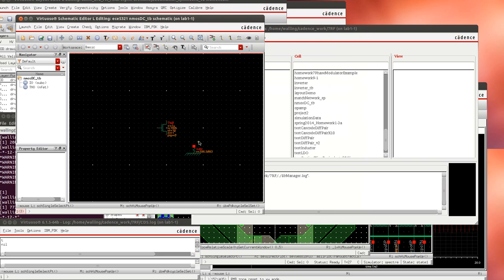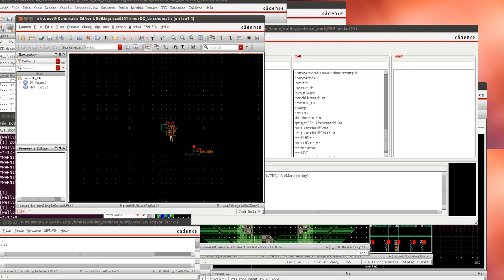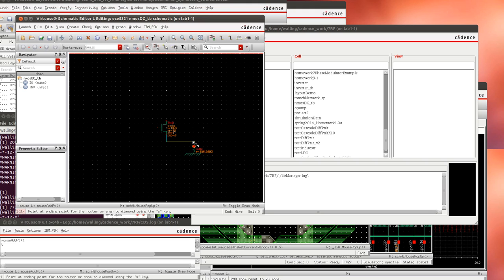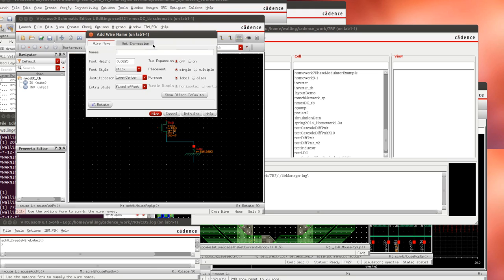We'll tie this top of the substrate contact to the source and we'll add a wire to the bottom of the substrate contact and tie that bottom node to our global node sub exclamation point.